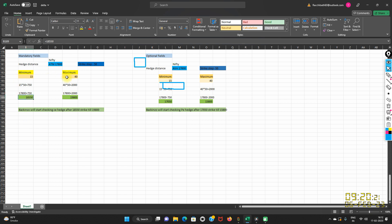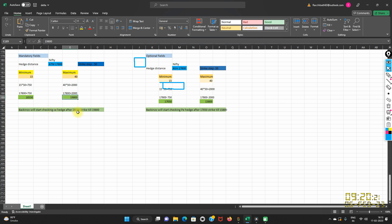Now for the maximum hedge distance, I have specified 40. So 40 × 50 = 2,000. And 17,800 + 2,000 = 19,800. So the minimum is 18,550 and the maximum is 19,800. The system will start checking the CE hedge from 18,550 all the way up to 19,800.